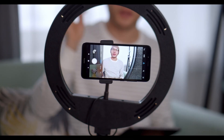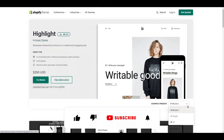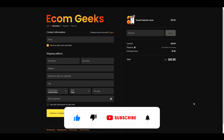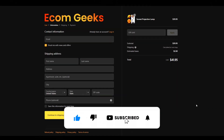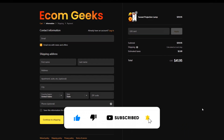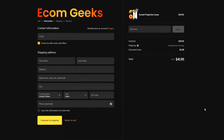Before we get into the video, if you like videos about winning products, dropshipping, Shopify themes, apps, and tutorials, do us a favor and hit that subscribe button and turn notifications on. Now, let's get into the video.